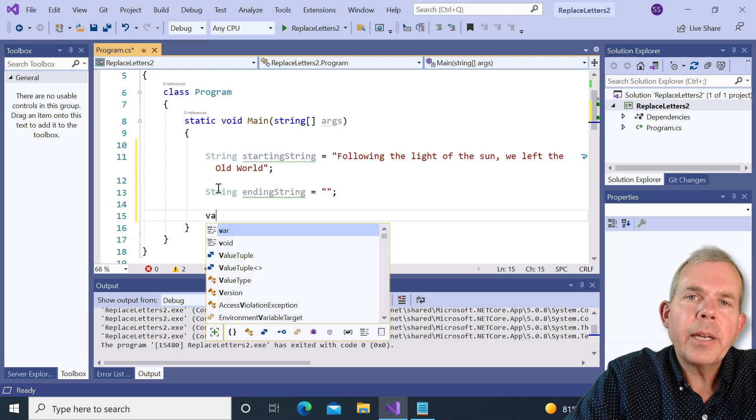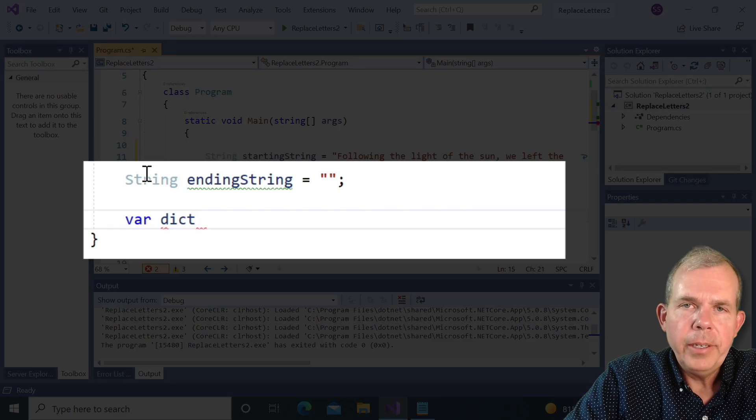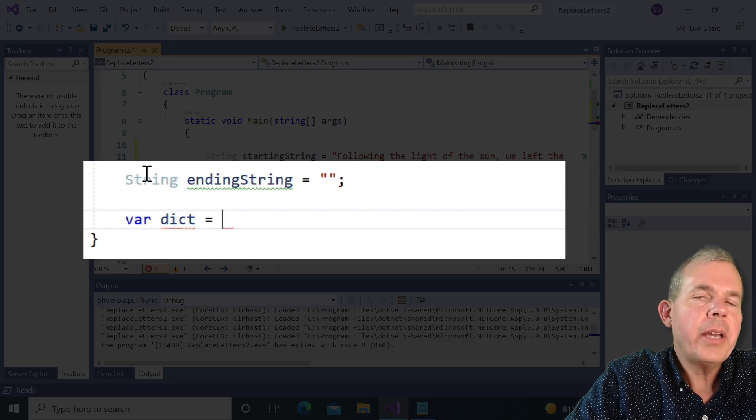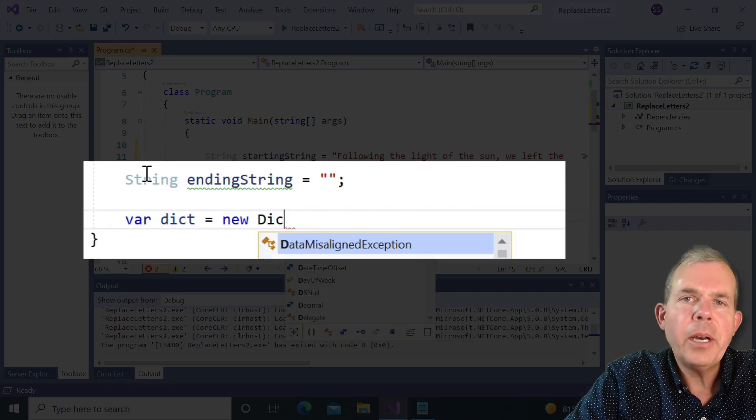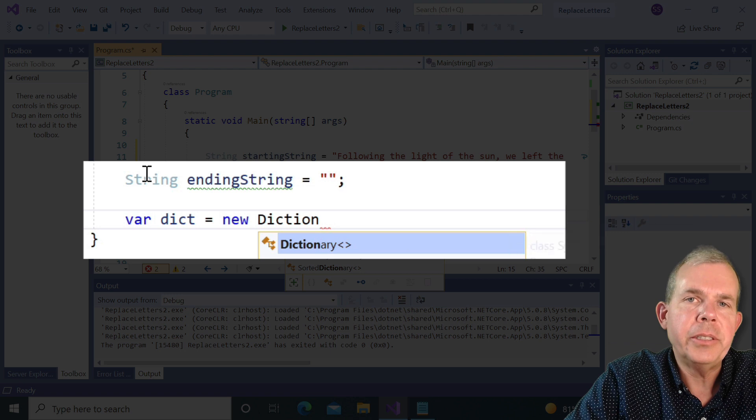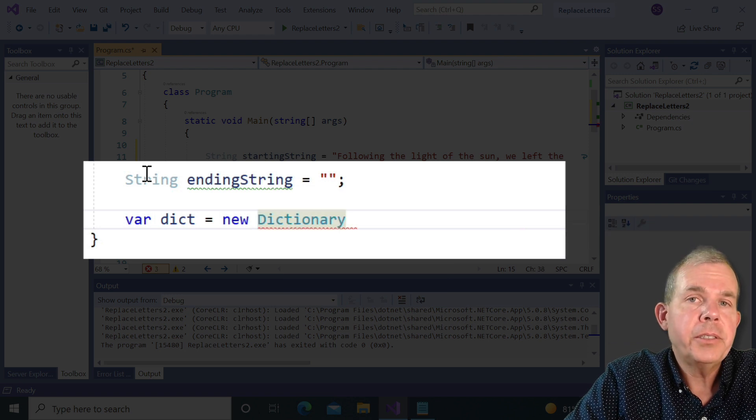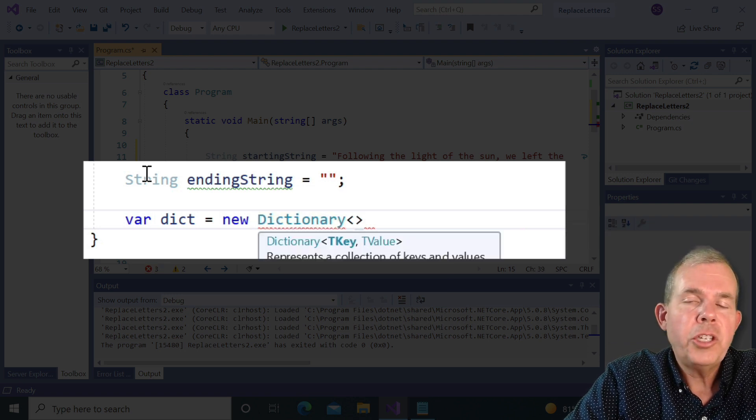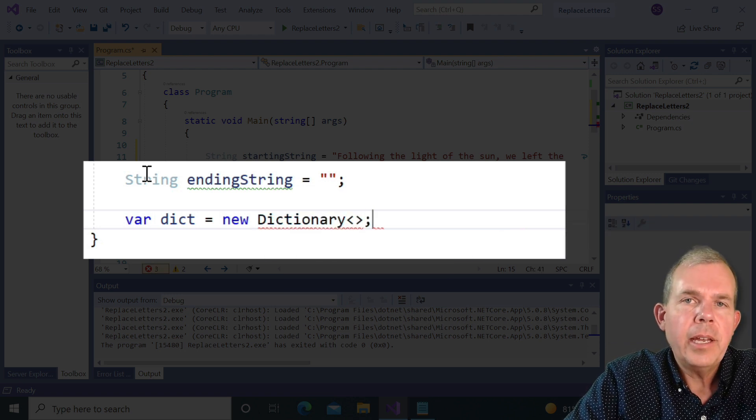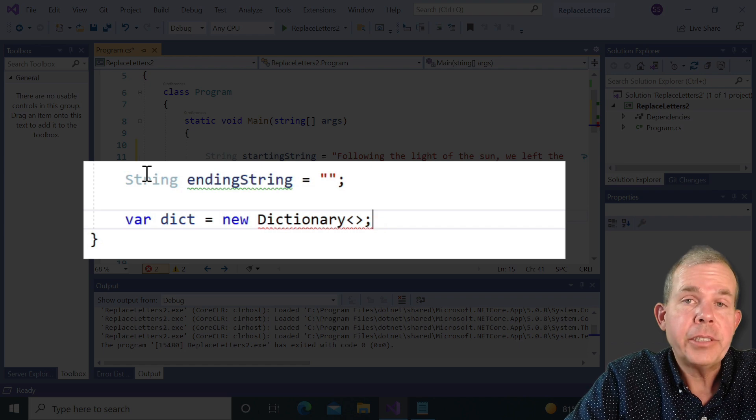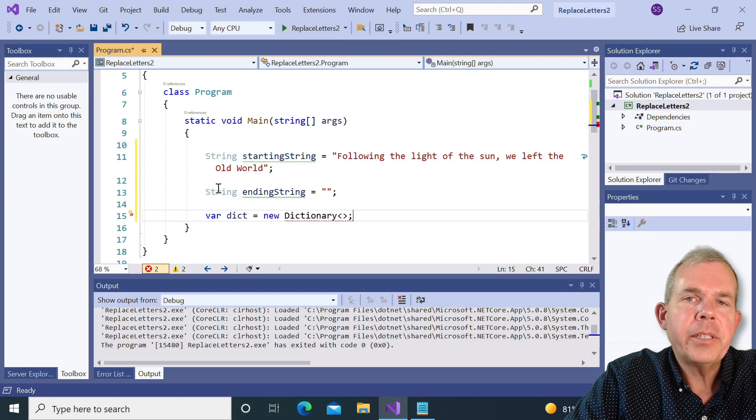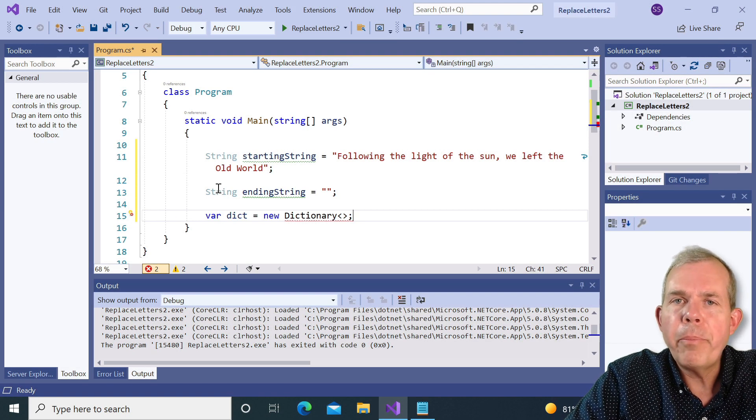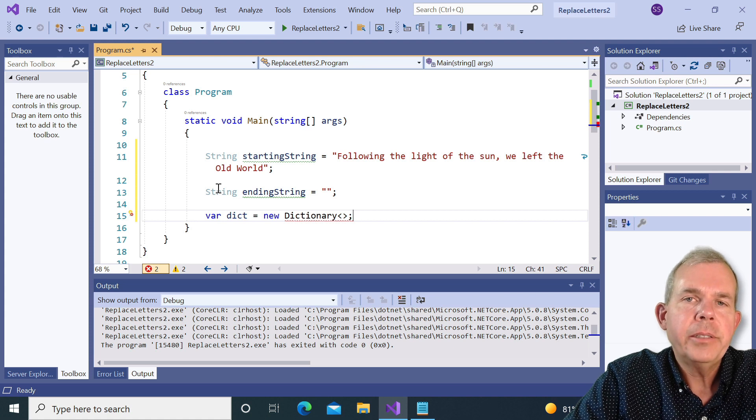Next, I want to define a dictionary. So now if you're not used to using dictionaries, they come in the collections of dictionaries, stacks, queues, lists, and hash sets. So a dictionary is a nice way to have numbered pairs or lettered pairs. So you can look things up.